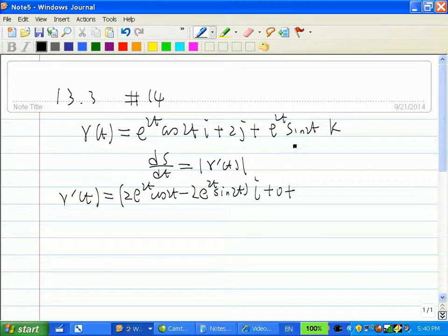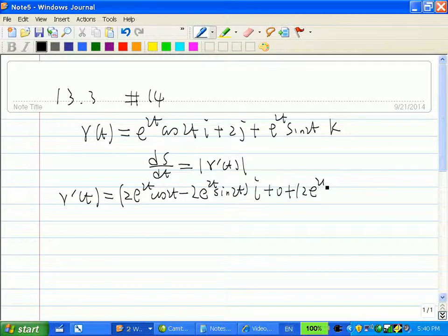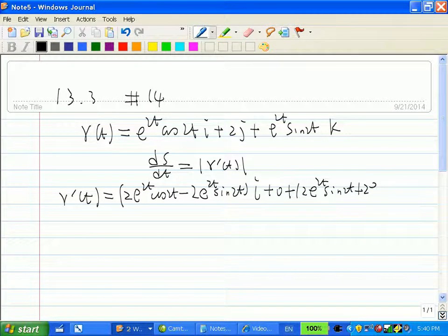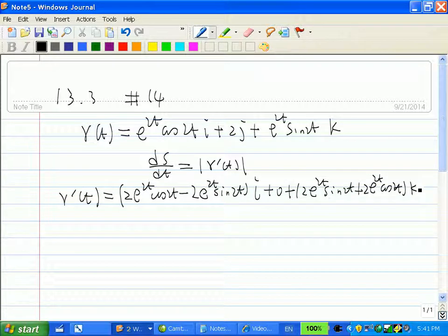Then we take the derivative of the third component. Again using the product rule, that gives 2e^(2t) sin(2t) plus 2e^(2t) cos(2t), with a coefficient of k.